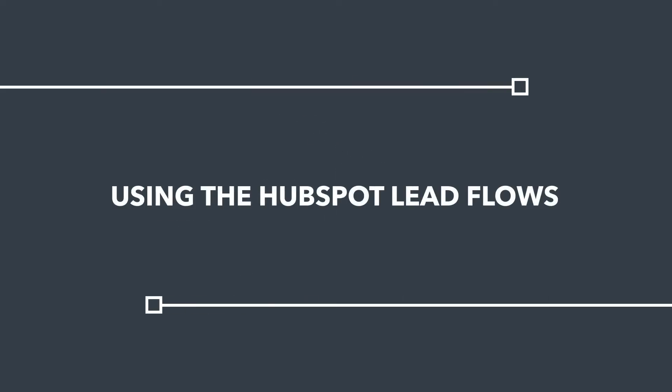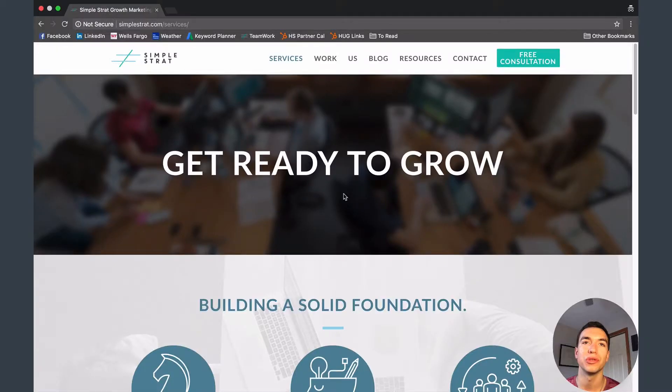Hey HubSpotters, today we're going to be talking about the HubSpot Leadflow tool, which allows you to create pop-ups and slide-ins on your website just like this one.